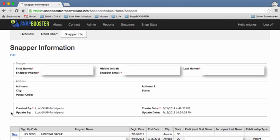And then finally at the bottom you'll see some other information. The first is created by and updated by. If you see here it says load snap participants, that was simply the name of the file that we uploaded to the system when you registered.